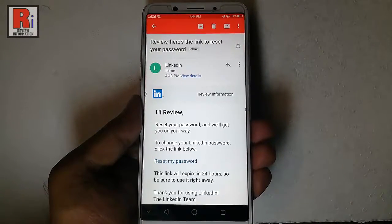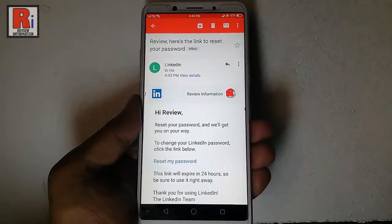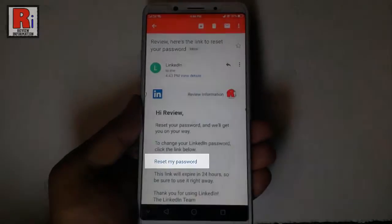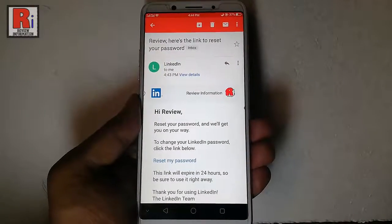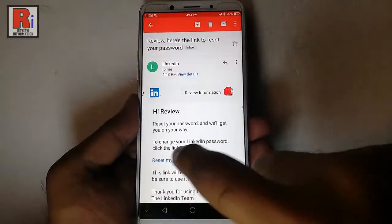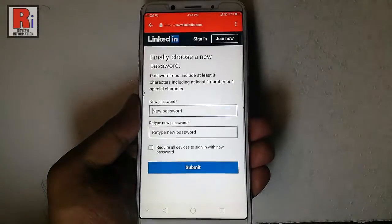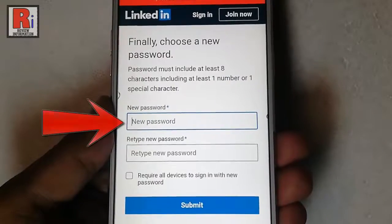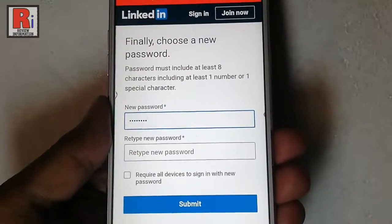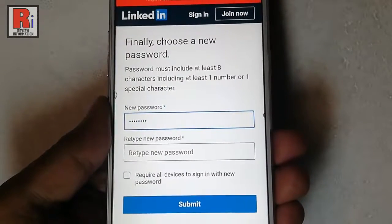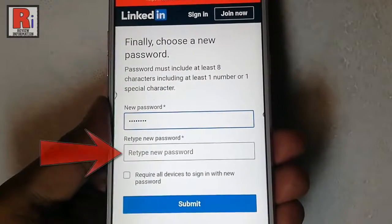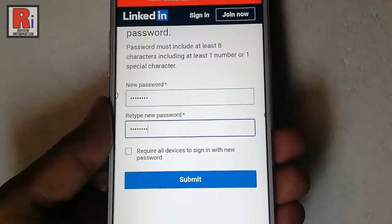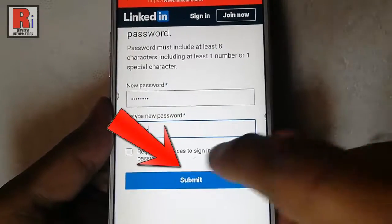In the email you can see the link Reset My Password. Tap on this. Now enter a new password and re-type the new password. Then tap on Submit.